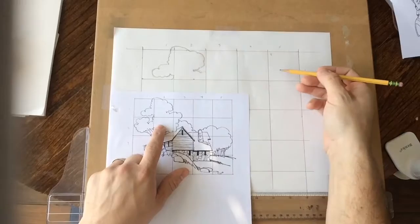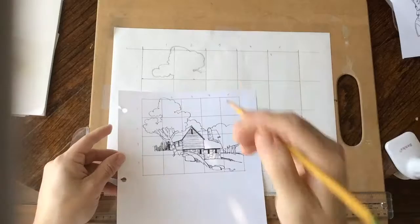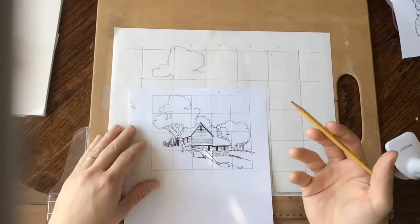That's the grid transfer method. And it's very simple. It'll help you with proportions. One of the things to keep in mind and to watch out for as you're doing this is to not only look at the positive shapes.